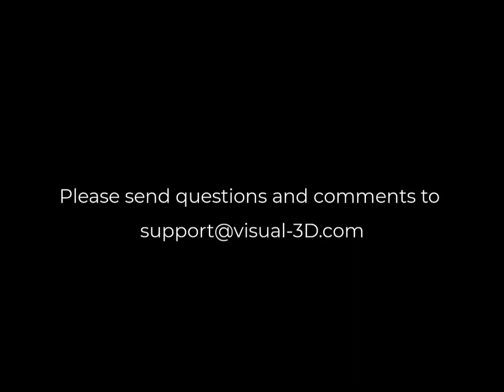If you have comments or questions, send them to support at visual-3d.com.